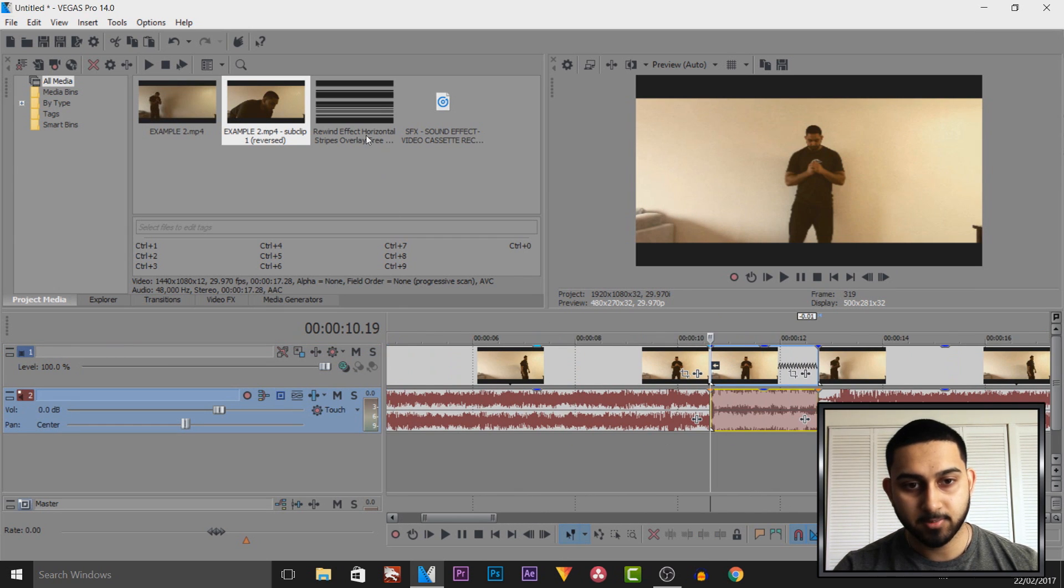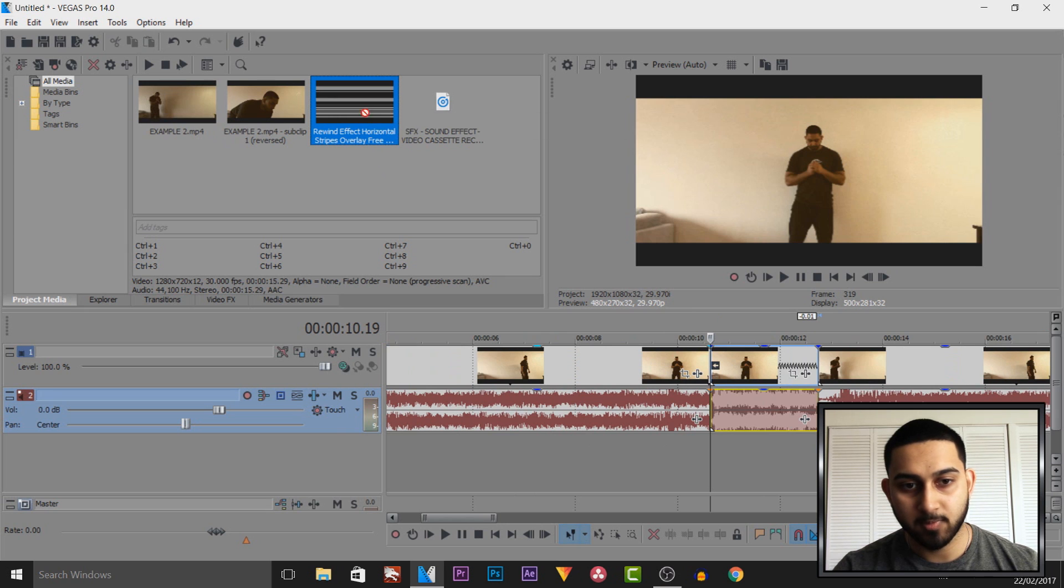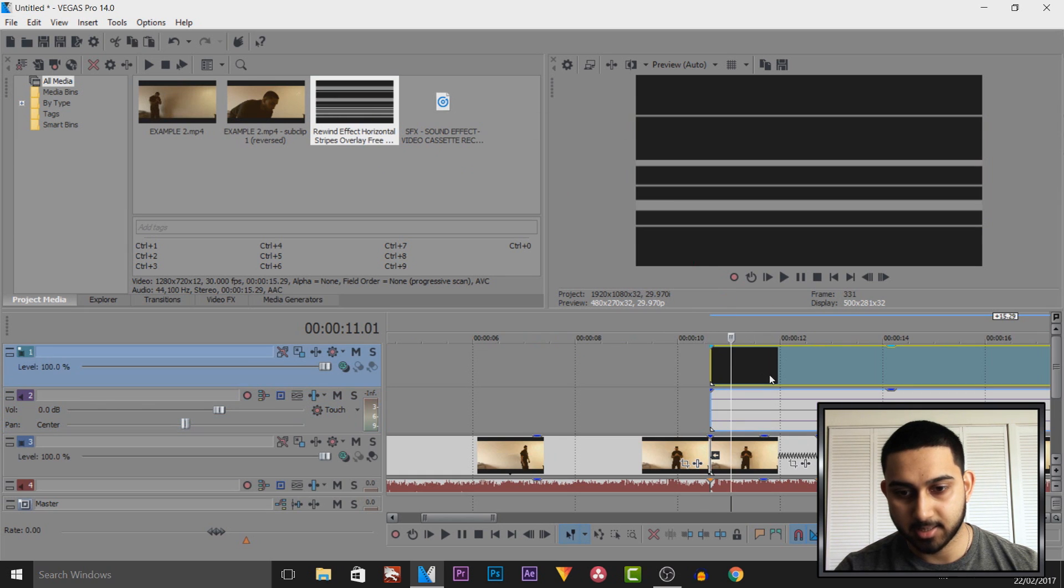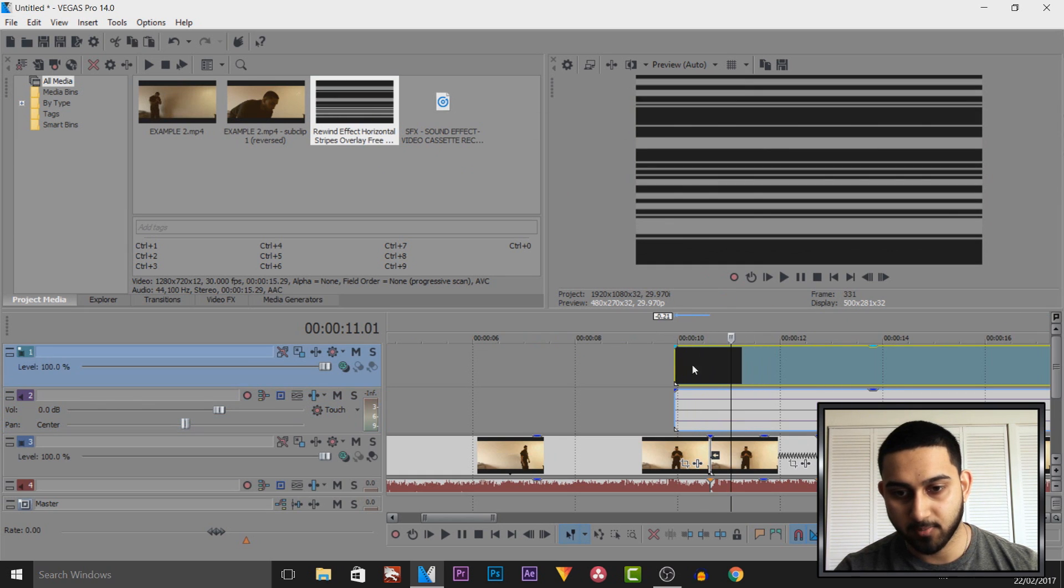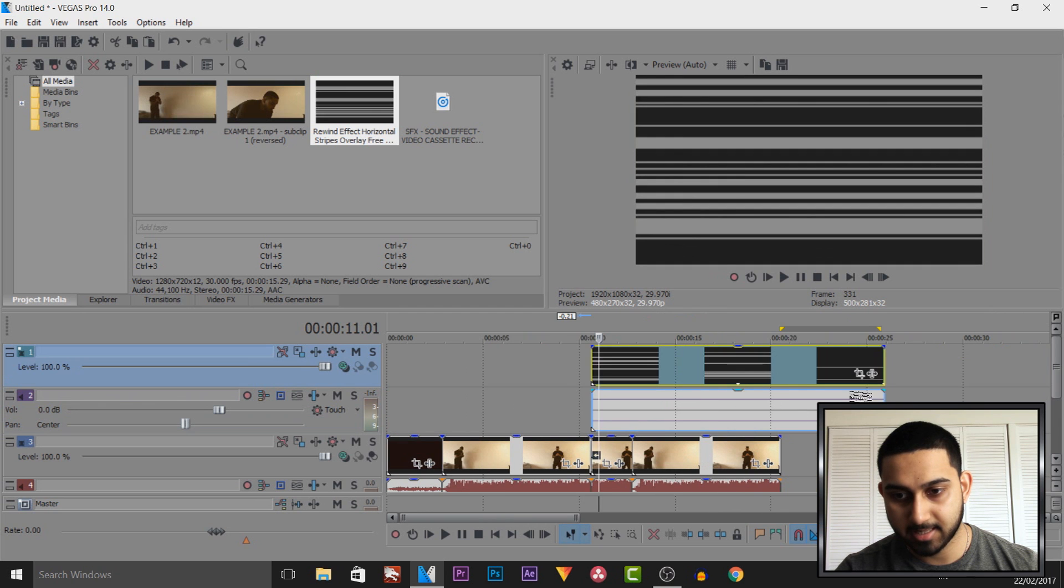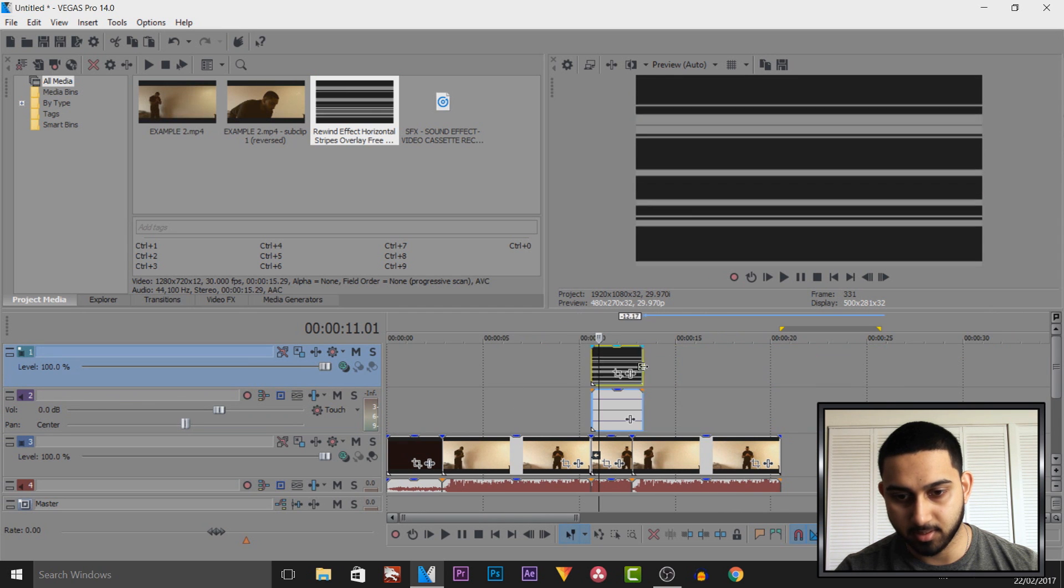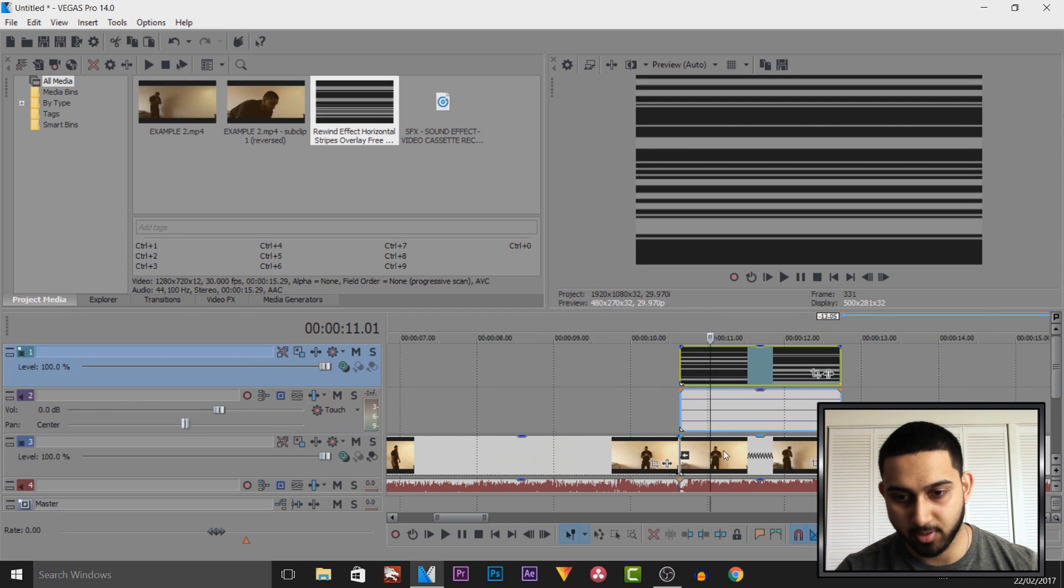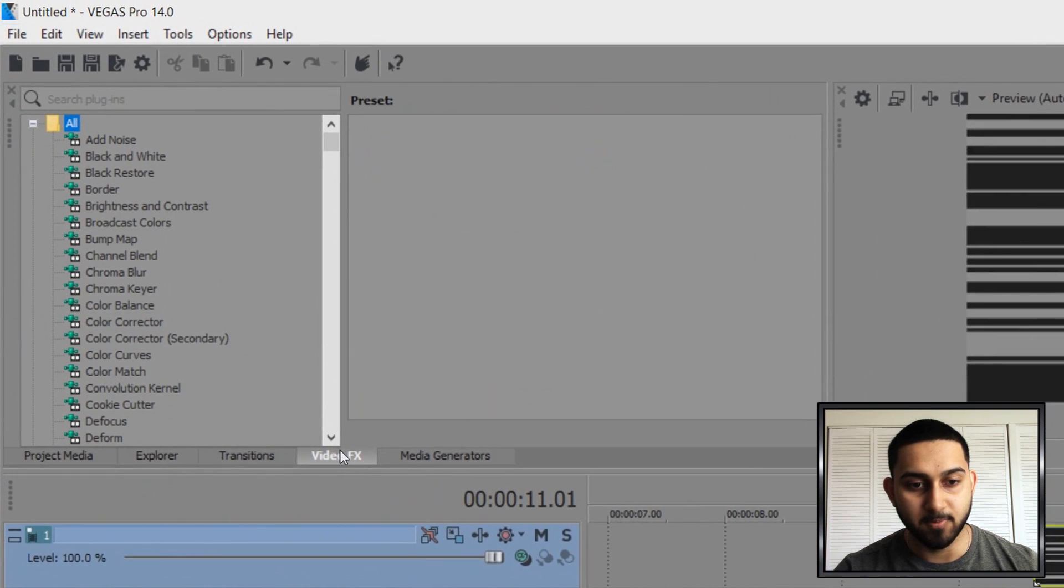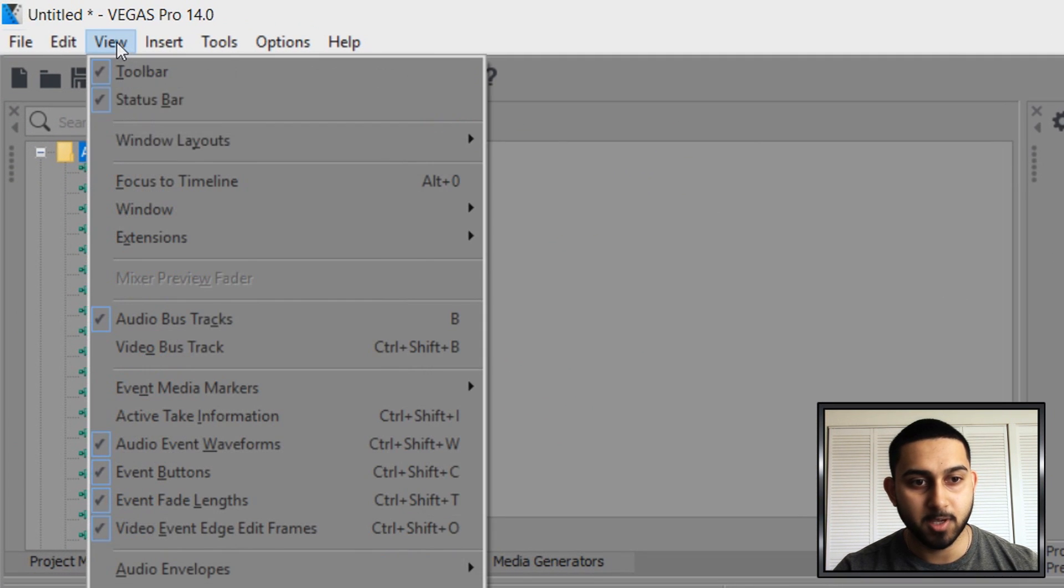Now we're going to add the effects to it. The first one is an overlay which I will link in the description. As you can see, it's just VHS overlay. I'm just going to simply sync this up to the part where we are rewinding, which is right here.